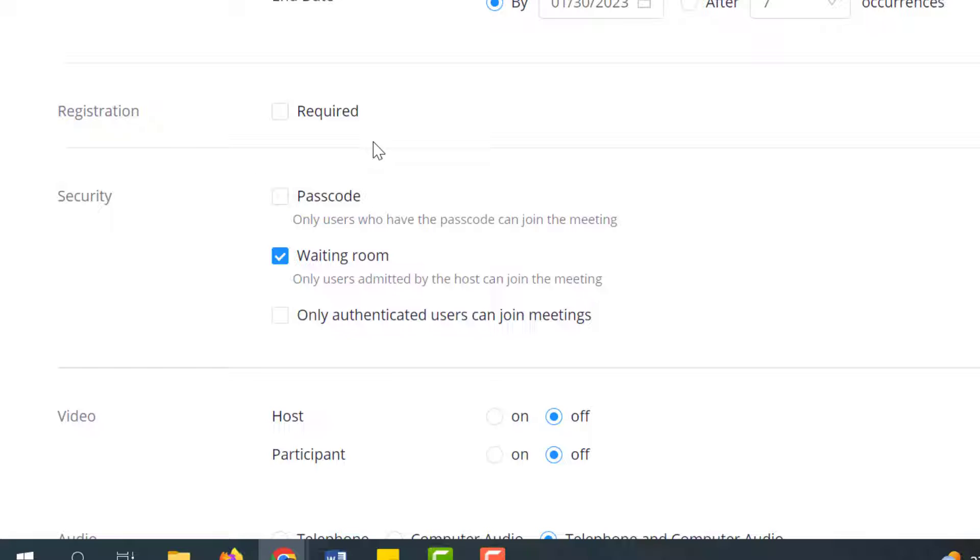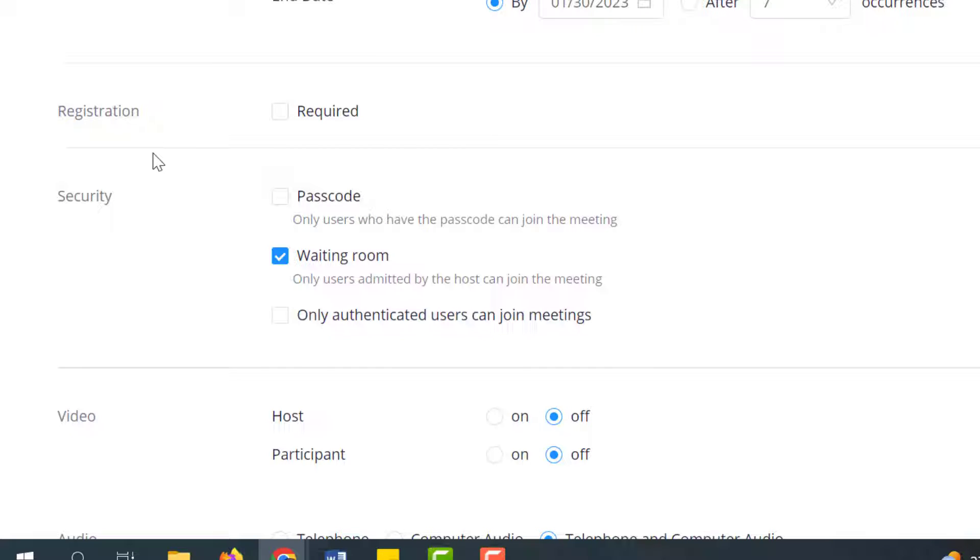Requiring registration means that students must sign up to get the link to join. I would encourage you to stay away from that. This is only going to be visible to students who are already registered for your class anyways. Registration would be really more for any meetings that you're having outside of class.